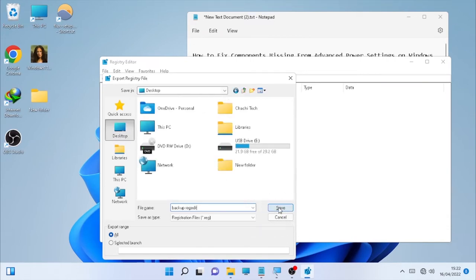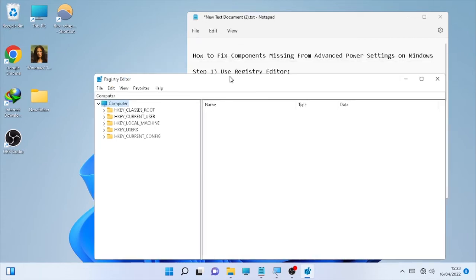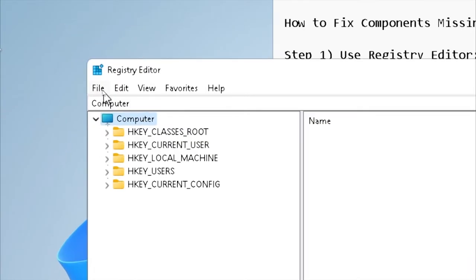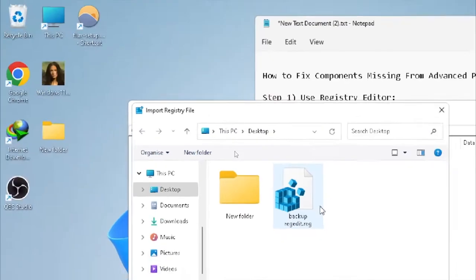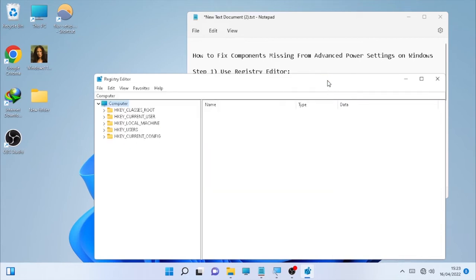Select a location — I'm going to put it on the Desktop — then click Save. It may take some time; wait patiently until the backup process is completed. Any time you want to get back to the previous registry format, select File and Import that specific registry backup. Now let's start on the first solution.